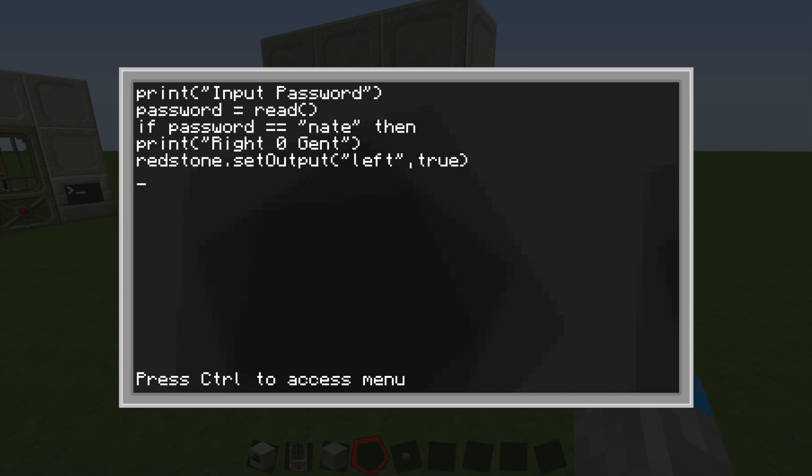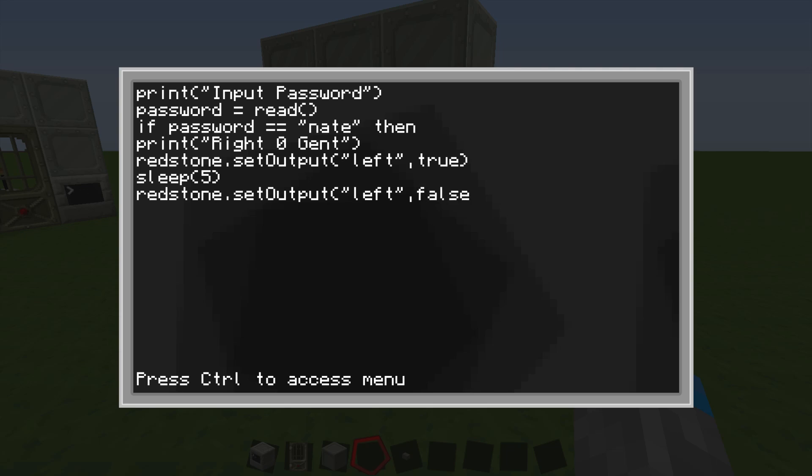Then we're going to type sleep, and parentheses, five, close parentheses. So it's going to do nothing for five seconds, and it's going to keep the door open. And then we're going to do redstone dot set output, the same way as we did before. And we're going to type in left again, close parentheses, comma, false. And that's going to make it so it's no longer sending out a redstone current on that side.